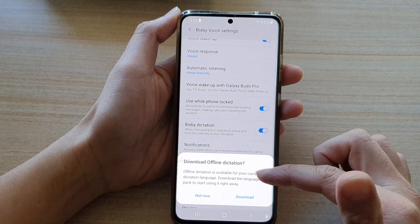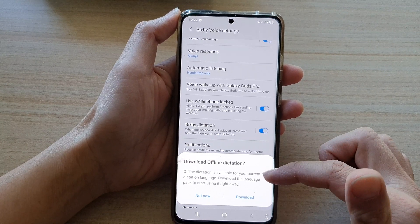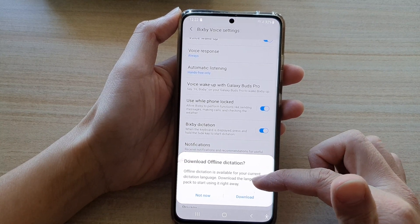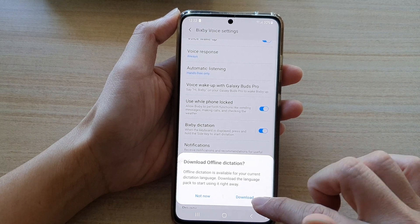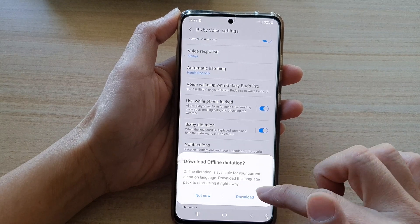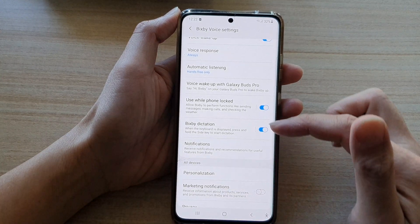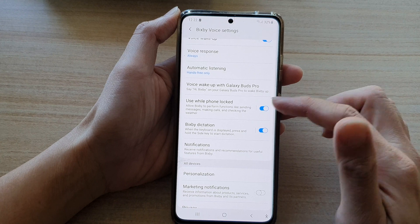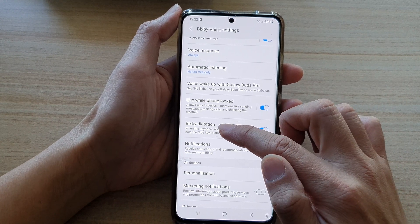Once you switch it on, it says 'Download offline dictation. Offline dictation is available for your current dictation language. Download the language pack to start using it right away.' You can tap on the Download button, or tap 'Not Now'.